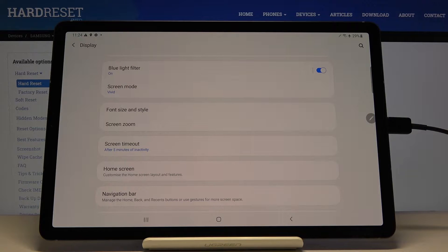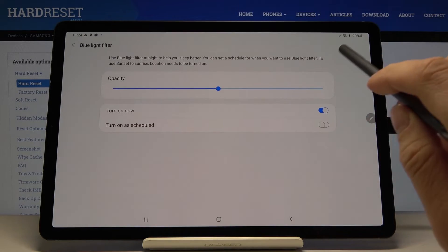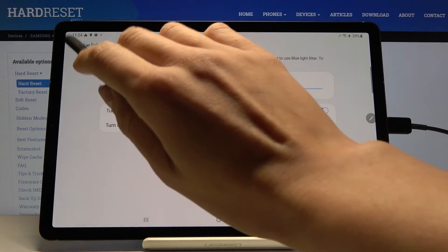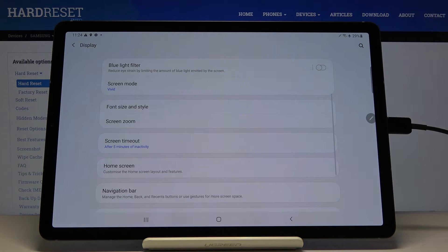Then you can switch it off the same way by tapping here. Just like that.